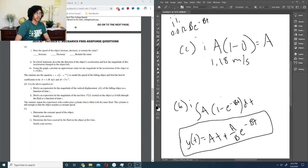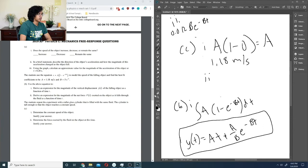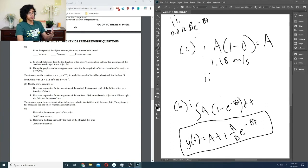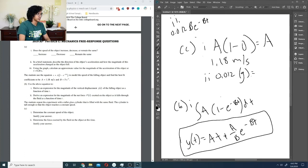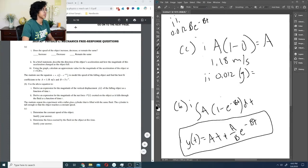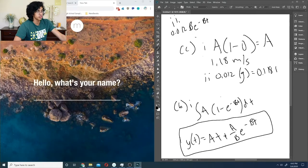To justify the answer, at t → ∞, v → 1.18 m/s. Then determine the force exerted by the fluid on the object at this constant speed — it should equal the gravitational force, so F = mg = 0.012 × 9.8 = 0.118 newtons.